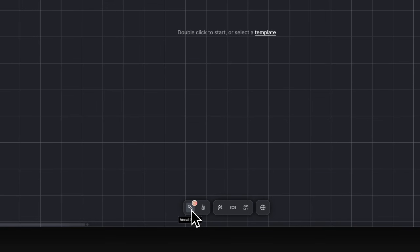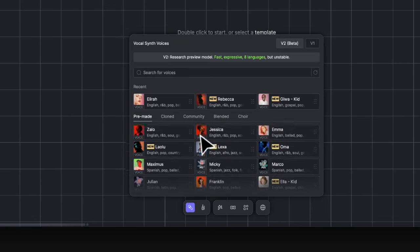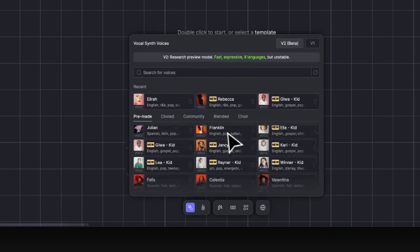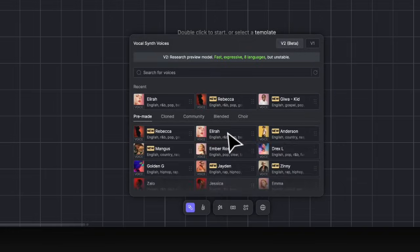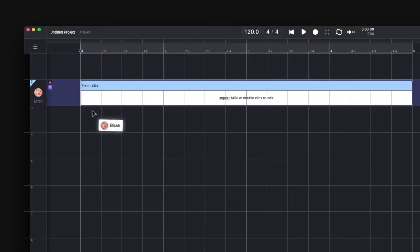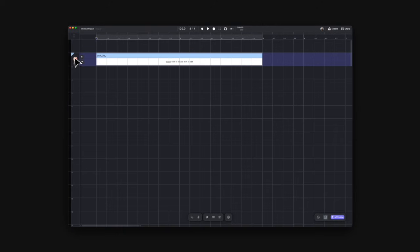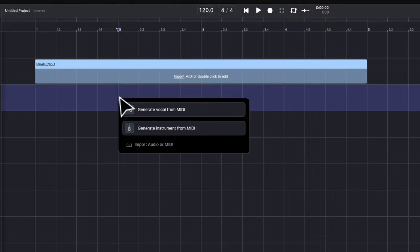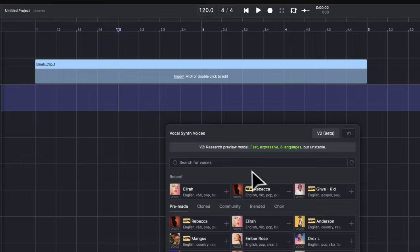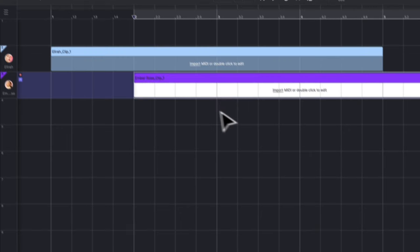Click on the VocalSynth icon, then you can browse the library with over 140 voices. Drop a voice onto the canvas to create a MIDI clip while inserting these voices on the track. You can also double click on the canvas, select Generate Vocal from MIDI, and choose a voice to do the same.